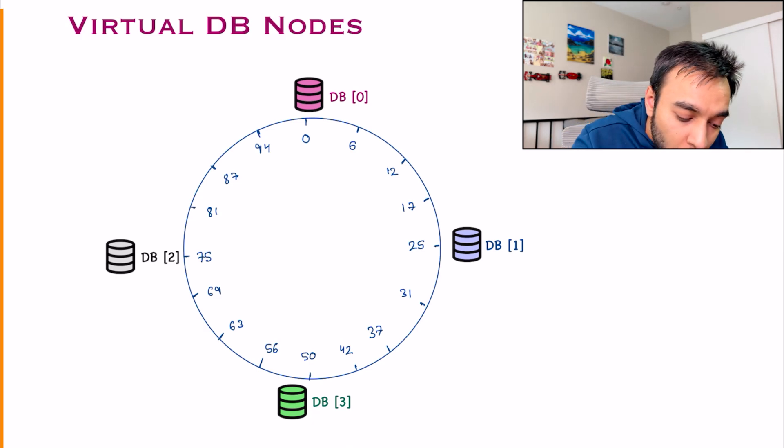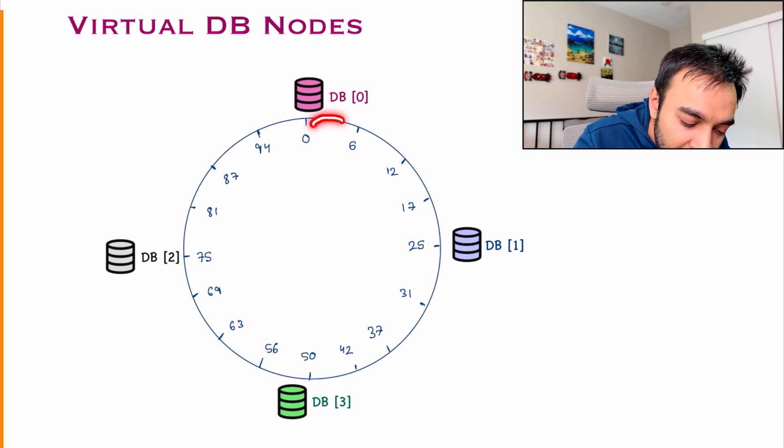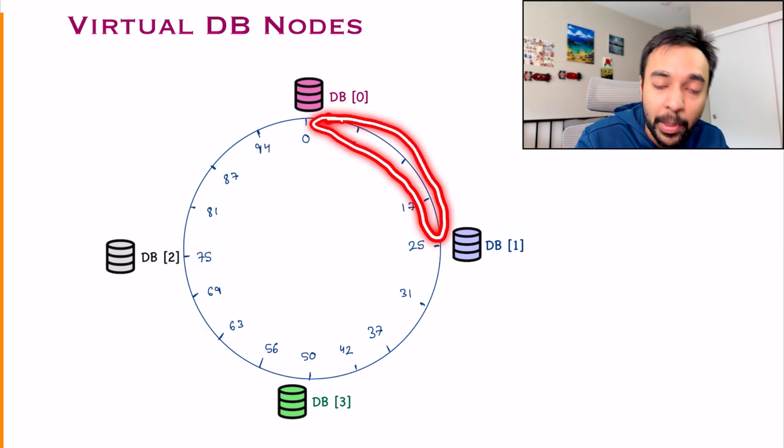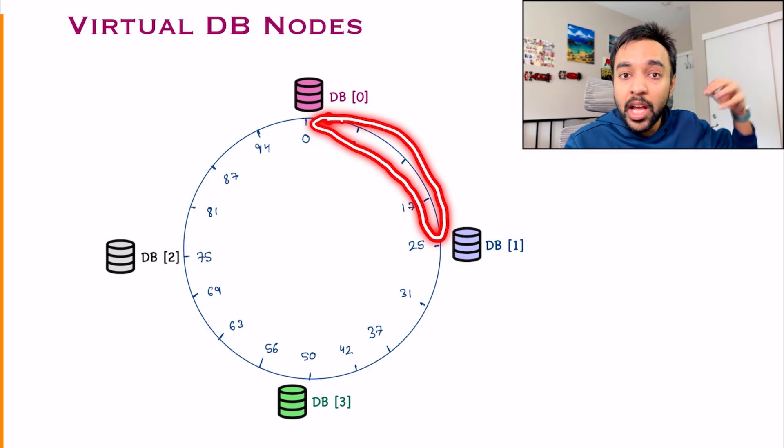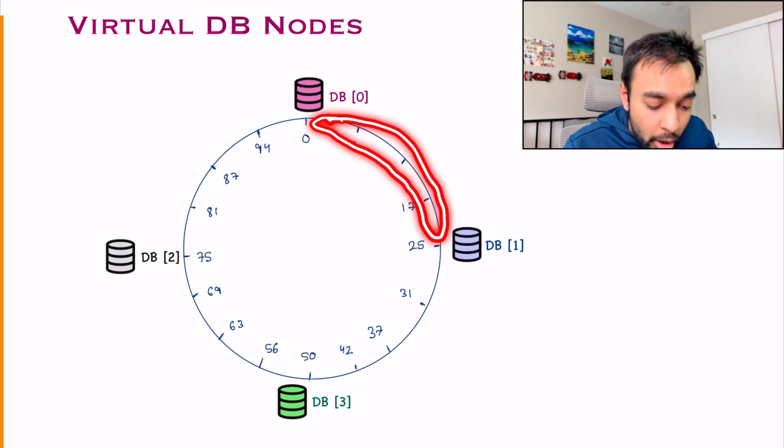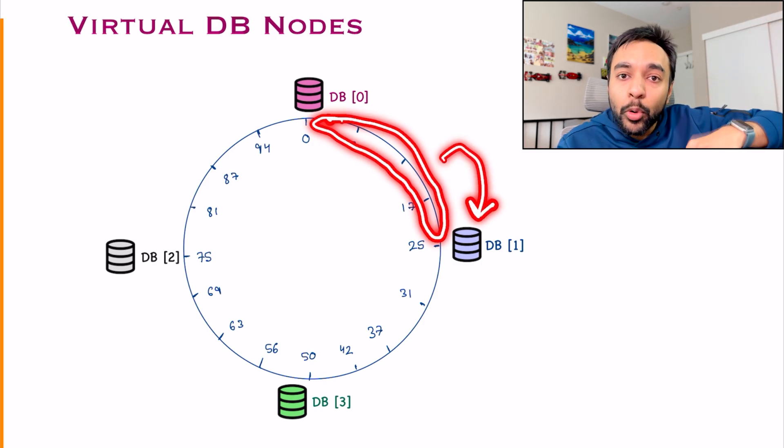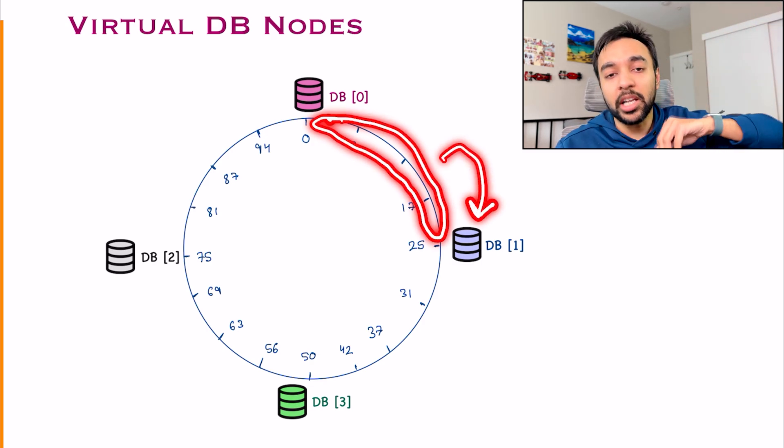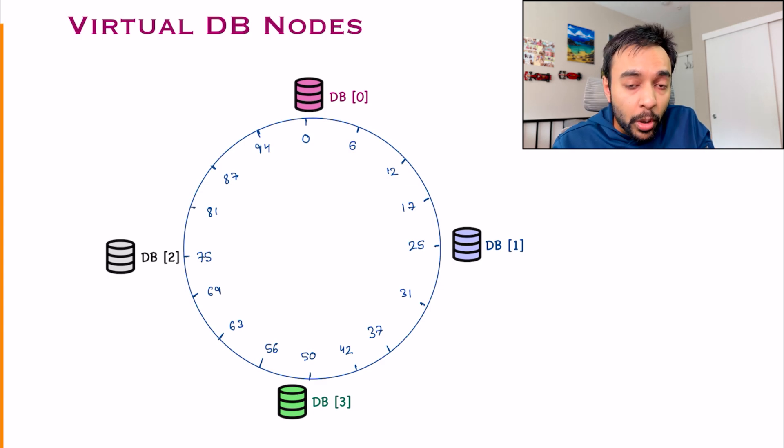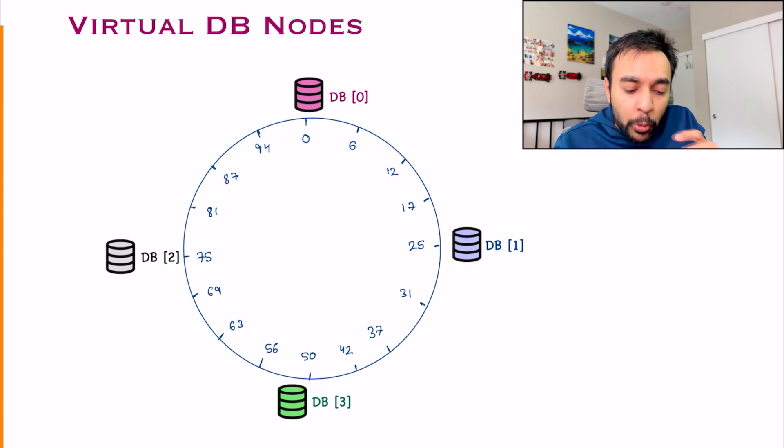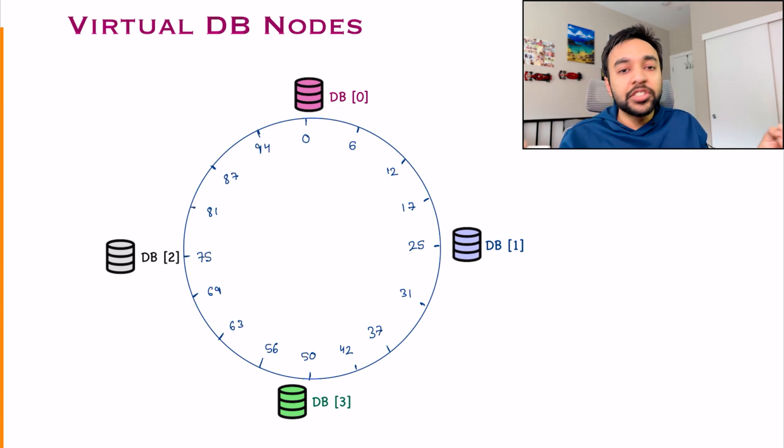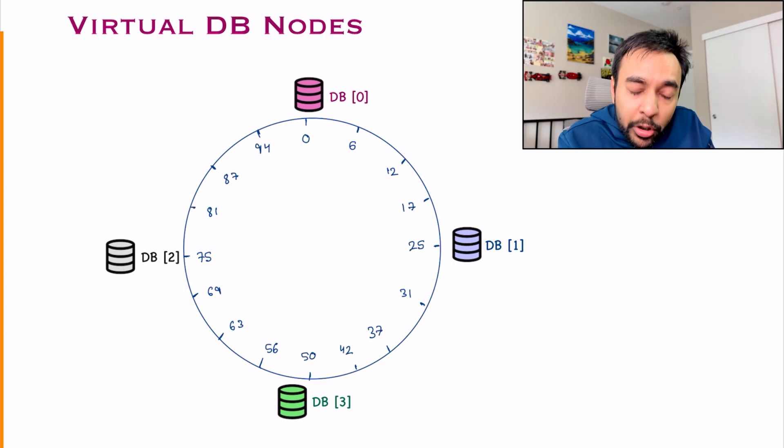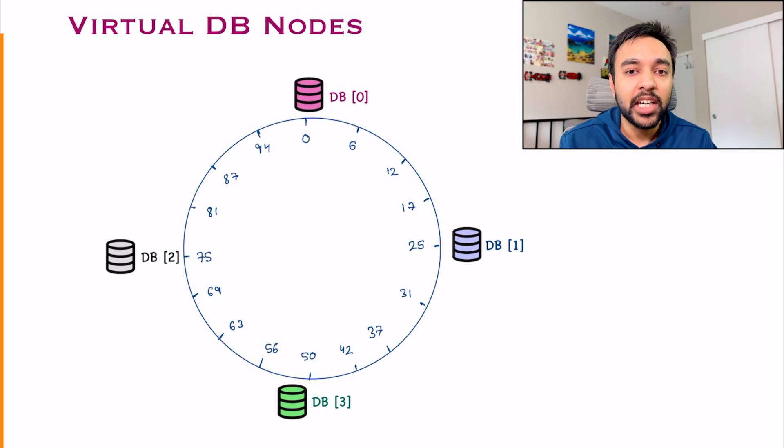Let us say all of the events that you're getting, they land up in this particular partition. What will happen? All these events, they will keep going into DB1, correct? So you will want to balance your load somehow. But how do you do that with consistent hashing? You only have four databases available, correct?